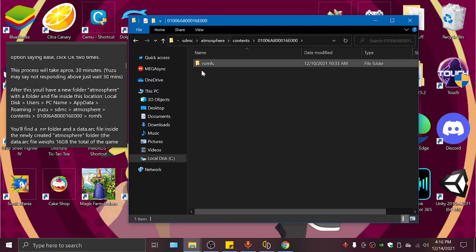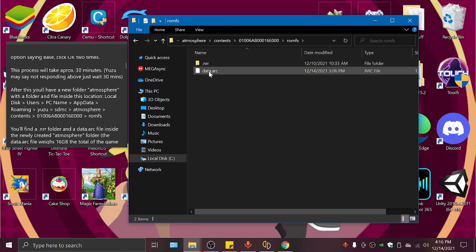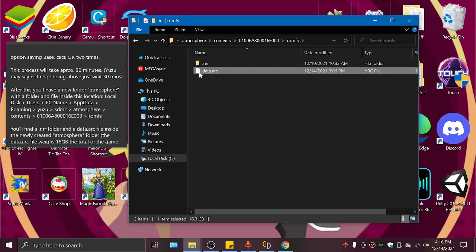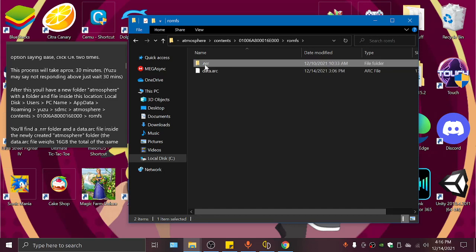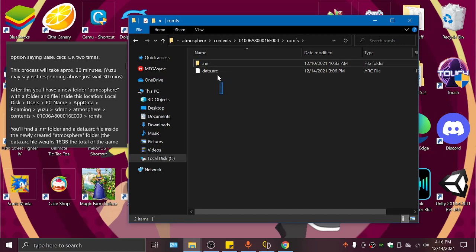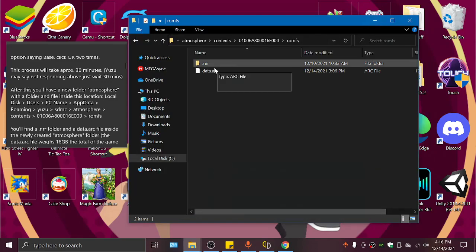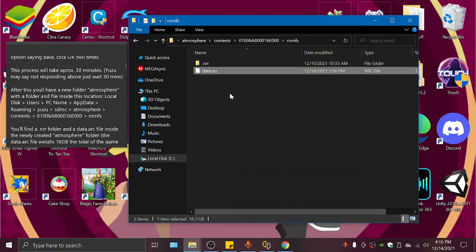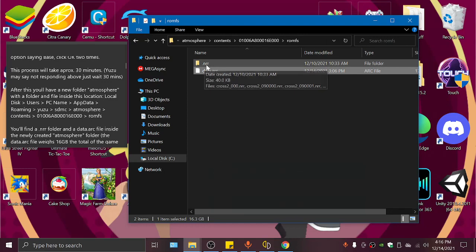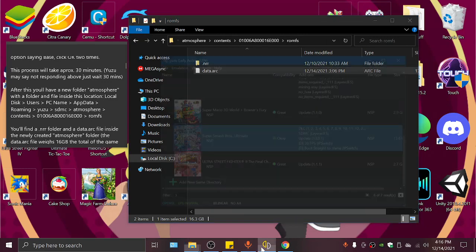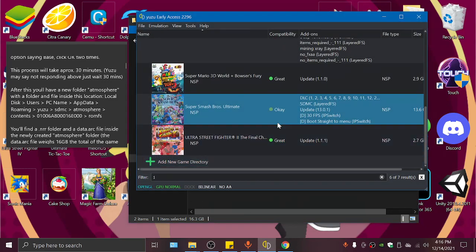We go inside, ROMs, and in here Data.arc is a new thing that got created by dumping the ROMs, and it weighs 16.3 gigabytes. That's why you need those gigabytes to be free, and it also creates this .nrr. Once we have that, once we know we have that, and Yuzu said it created it, and we see that it weighs 16.3 gigabytes and we have the .nrr, we can click OK on Yuzu.